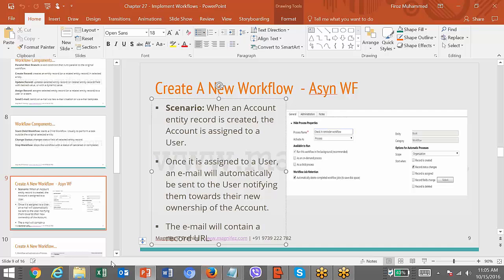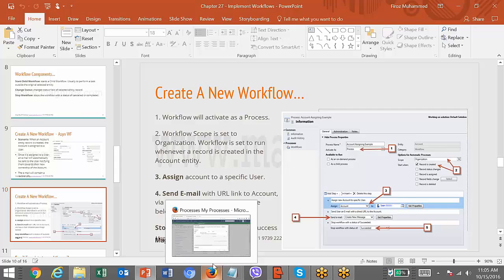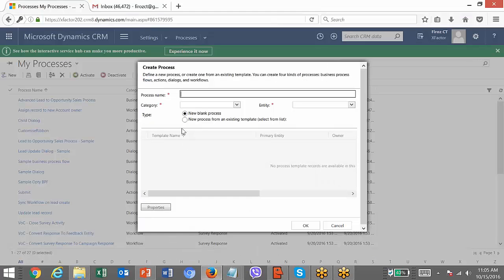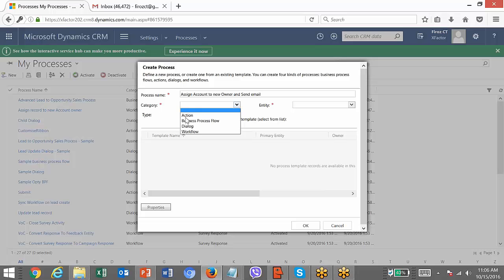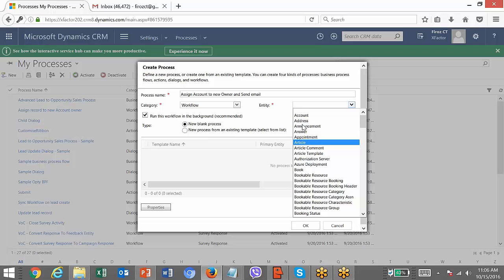So let's create a workflow for it. First, click on New. For the category, we are going to create a workflow. For the entity, it is on the account record.